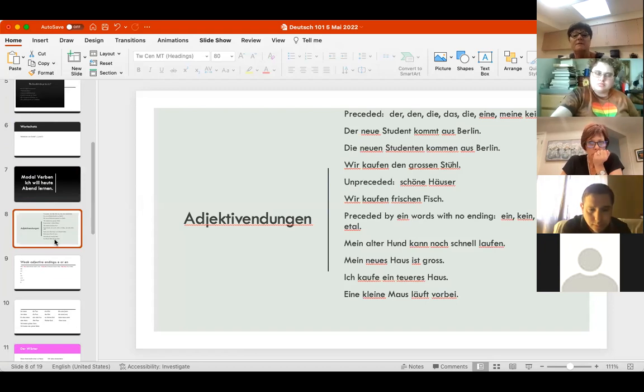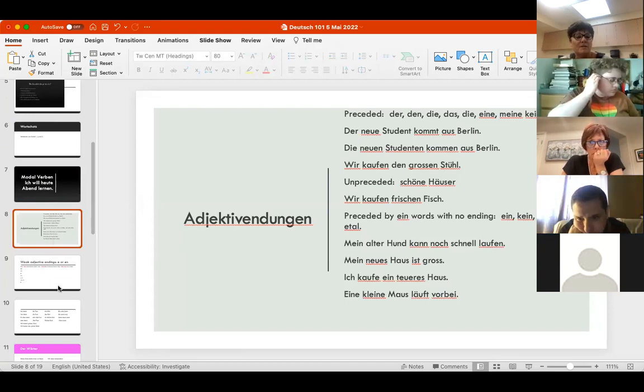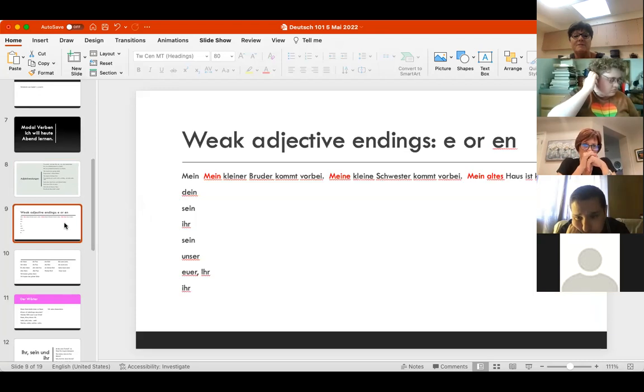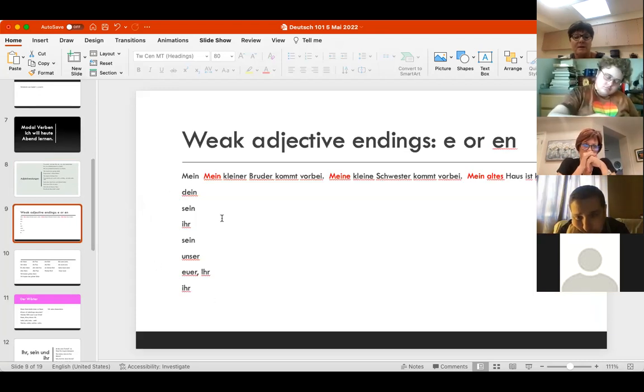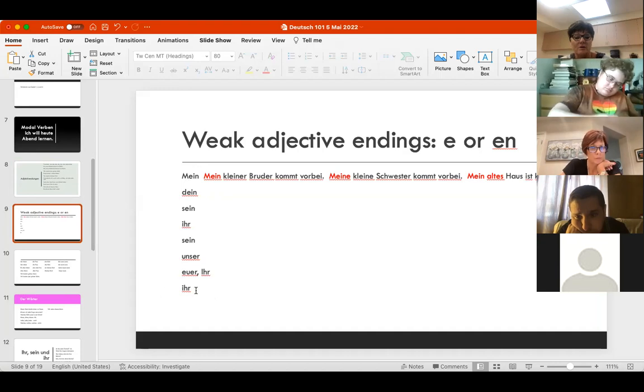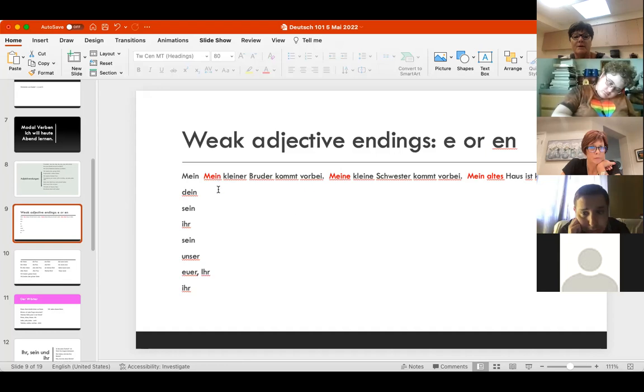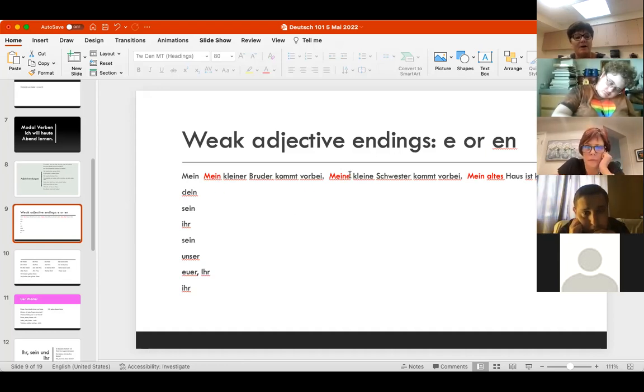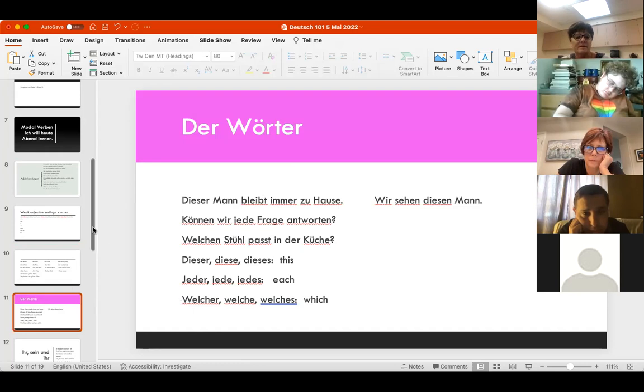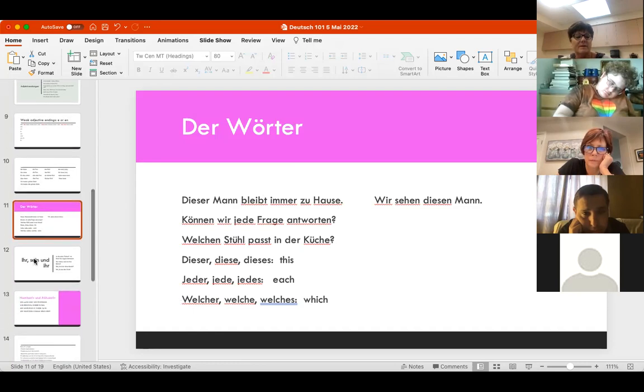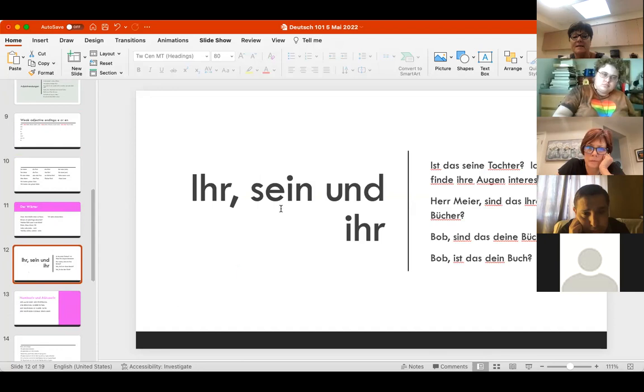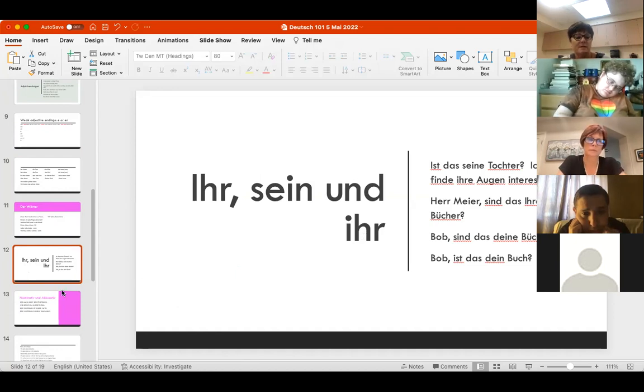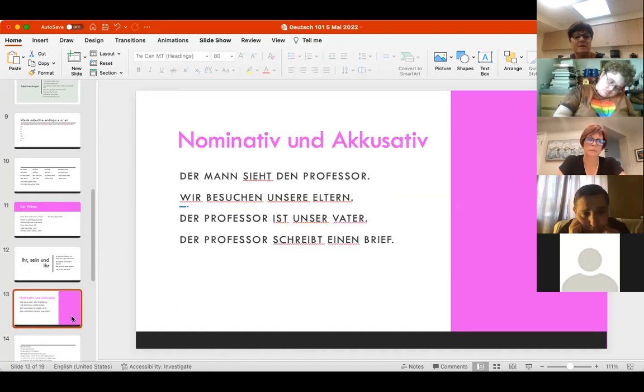The adjective endings, the possessives - these are also articles so you have to be careful. Do they have an ending? Mein kleiner Bruder - no ending here. Meine kleine Schwester - an ending there. The der-Wörter, diese, jeder, and welche. Then ihr, sein, und ihr - yours, his, and hers.